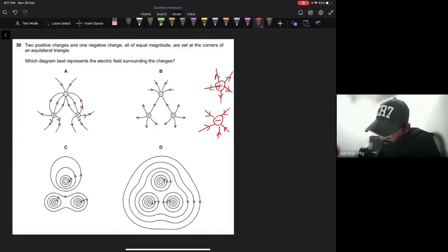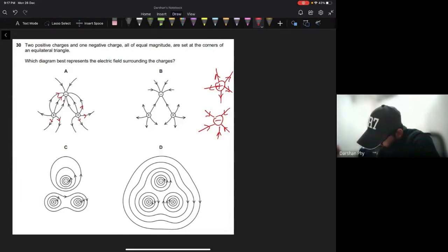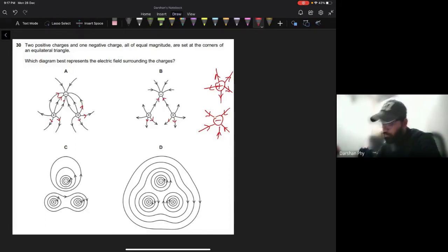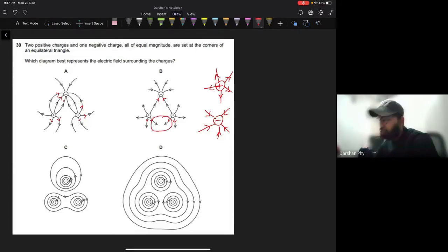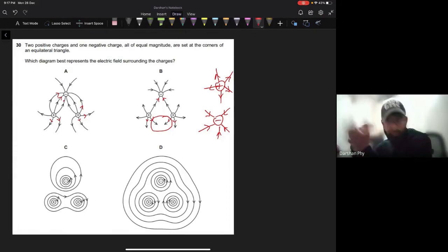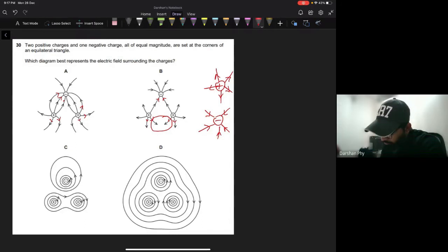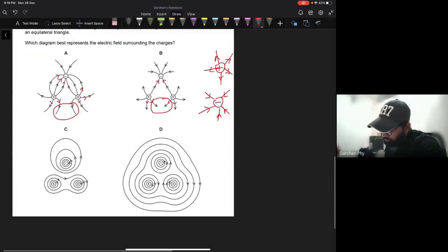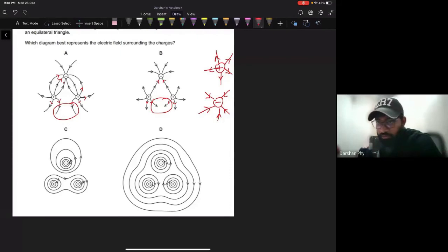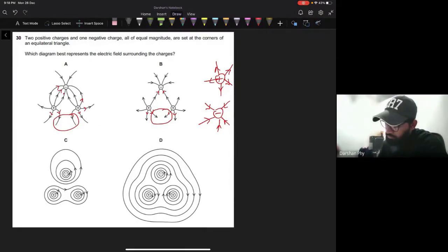Looking at option A: the positive charges have fields going outwards and the negative charge has fields coming inwards - this looks correct. Option B also shows fields going outwards from the positive charges and entering the negative charge, but the field lines are colliding with each other, which is not possible - field lines must deflect away. So option B is ruled out. Option C shows field lines revolving around the charges, which is totally wrong, and the same applies to D. Option A is the correct answer.